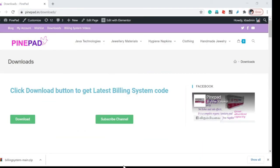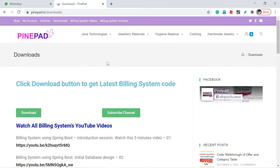Don't forget to subscribe my channel. Please subscribe and share this channel with your friends circle who want to gain real-time product experience in Spring Boot. All billing system necessary information I have given in the video description. Please check it out. Let's go into the video now.